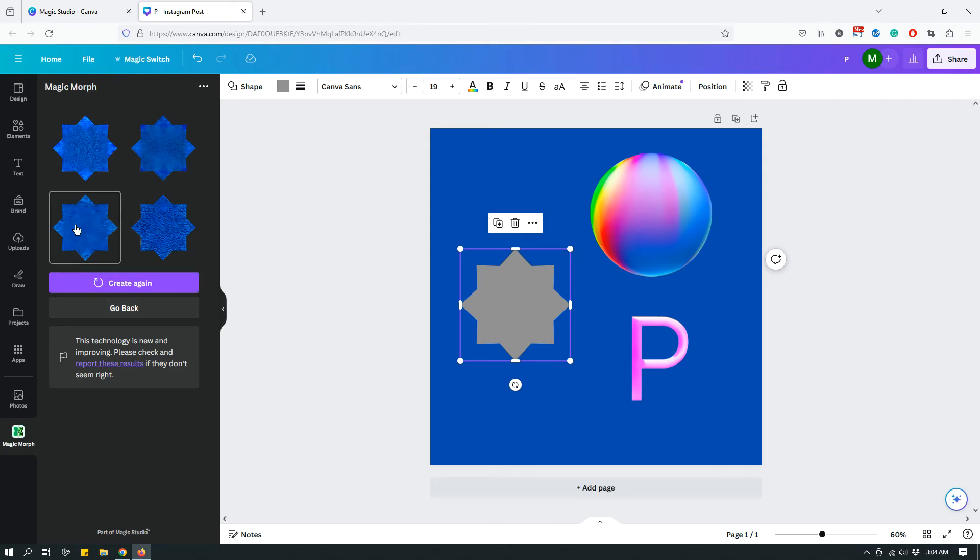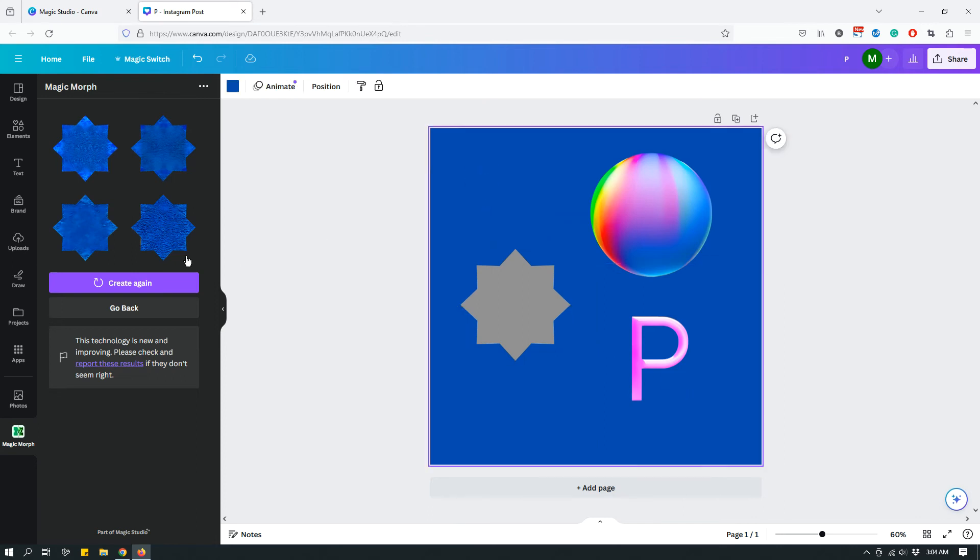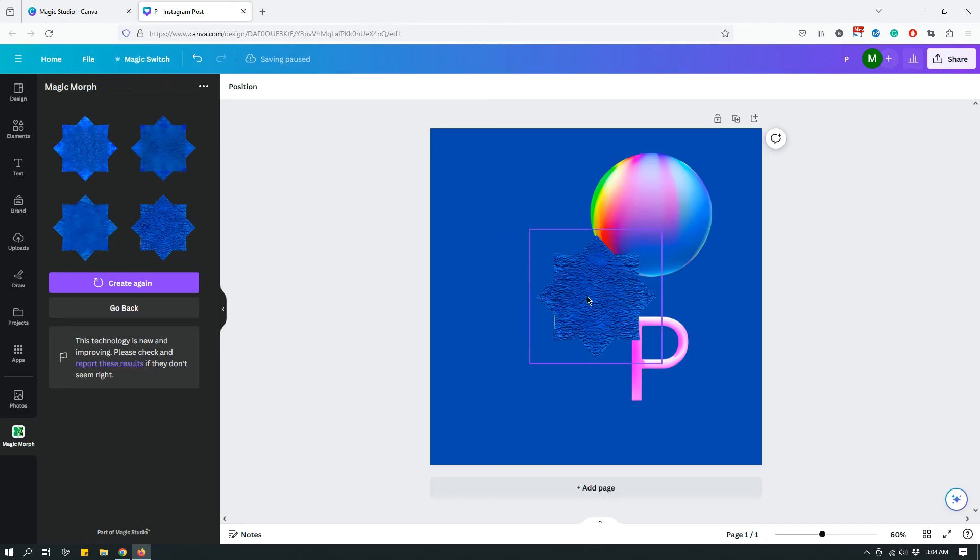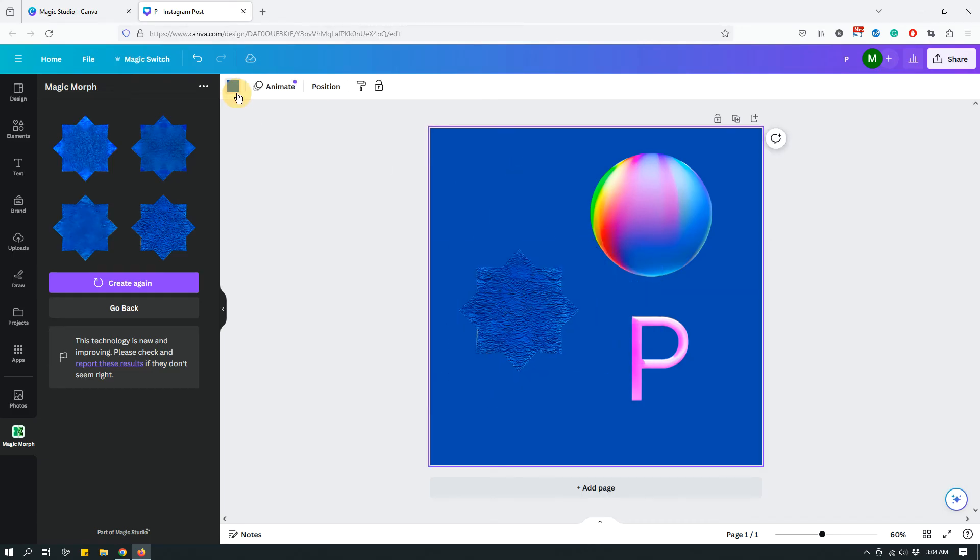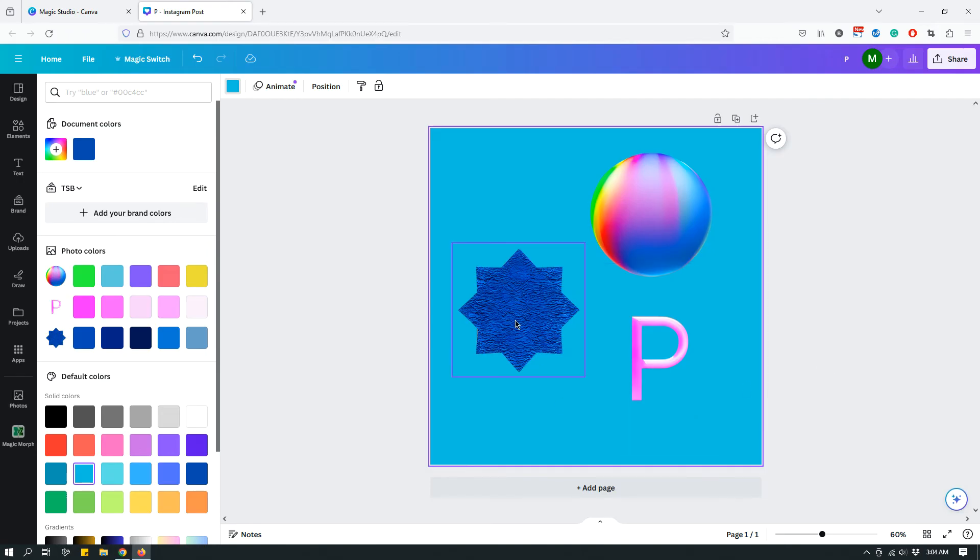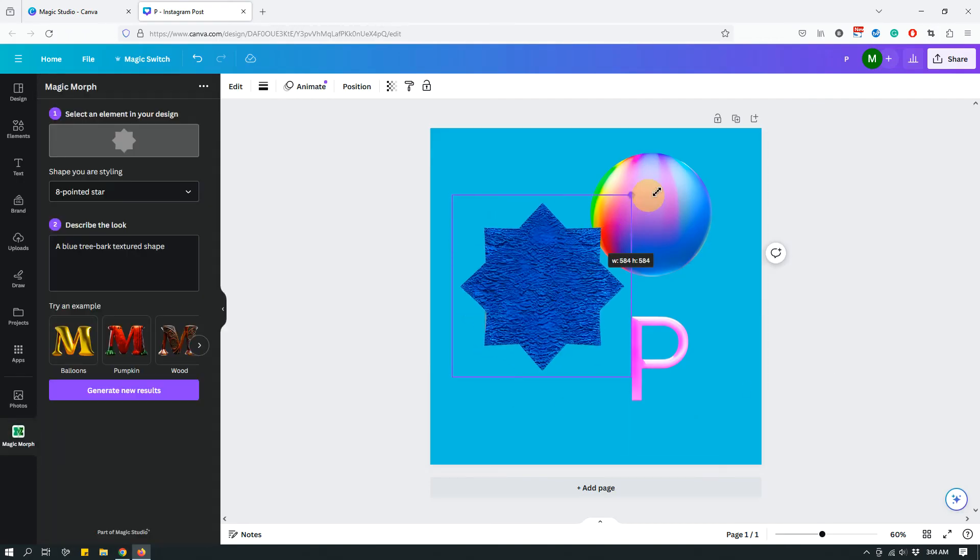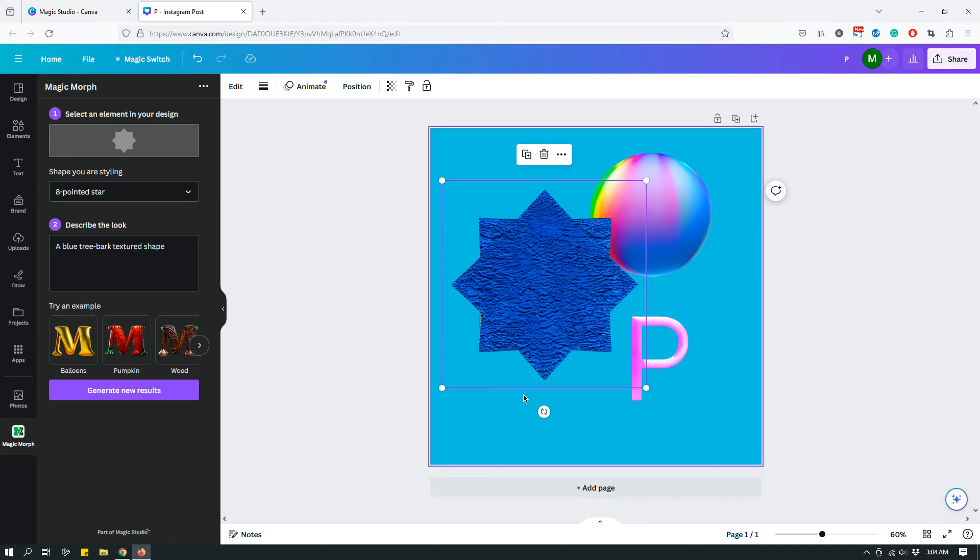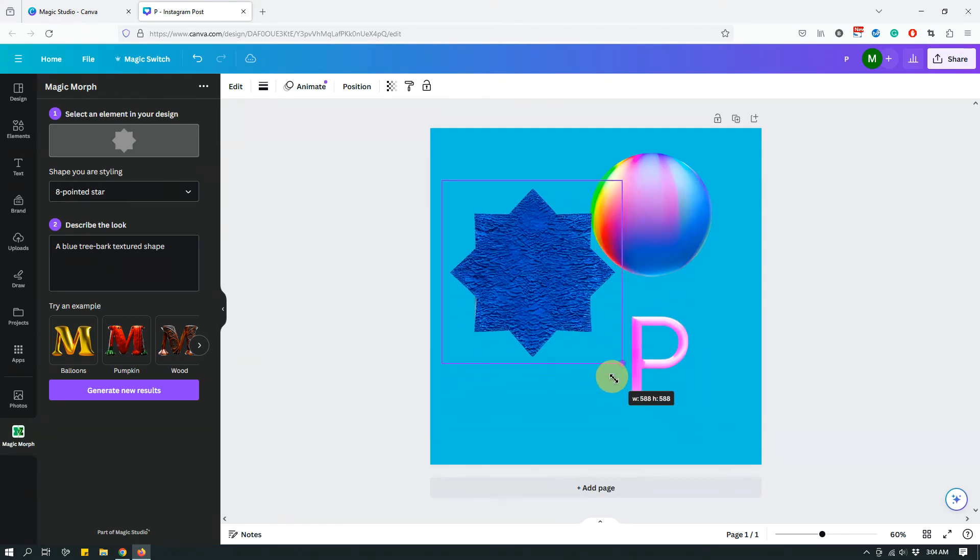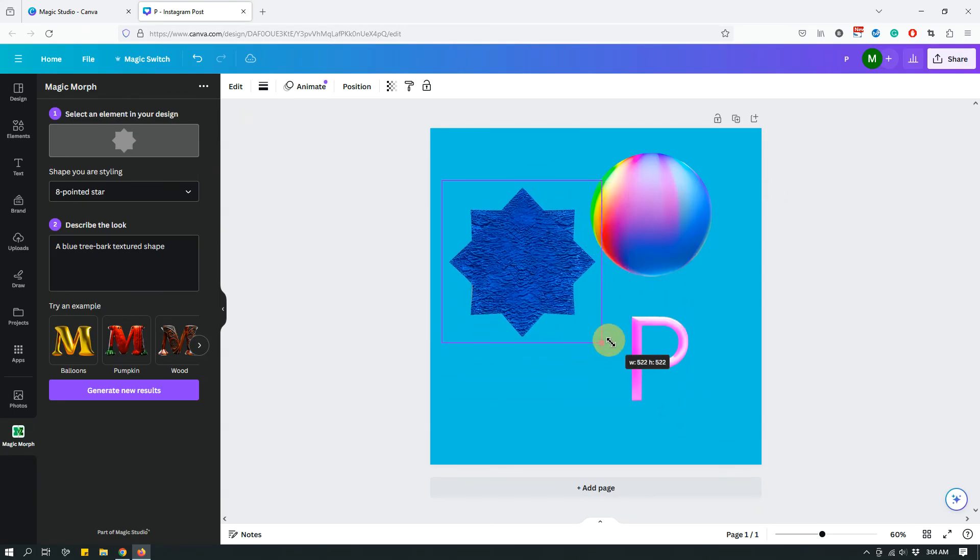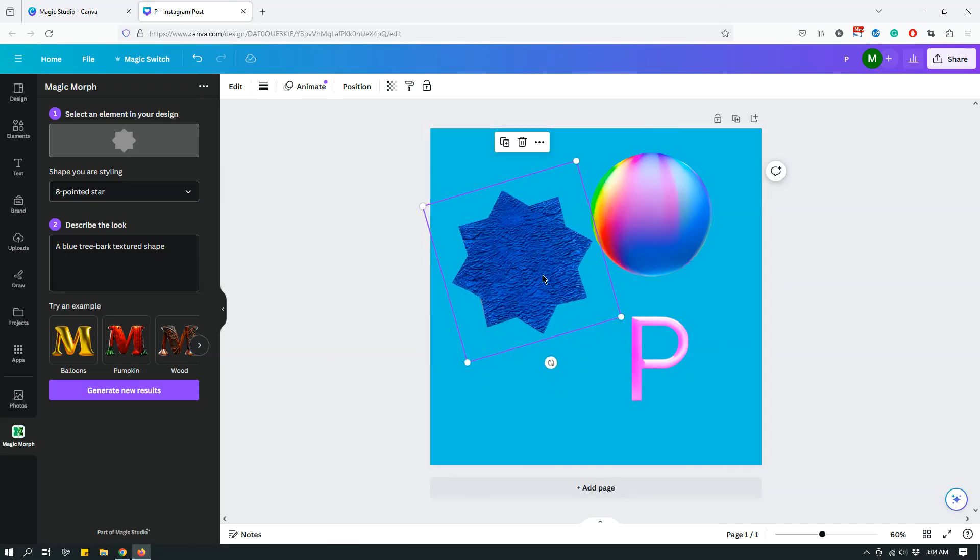Hey, this actually did a pretty decent job, especially the last one. This one. Let's give it a different background color so we can see. See, this is not too bad. Our prompt was a blue tree bark textured shape. So the texture is kind of tree bark like, and it's also blue. So yeah, it's done a pretty decent job.